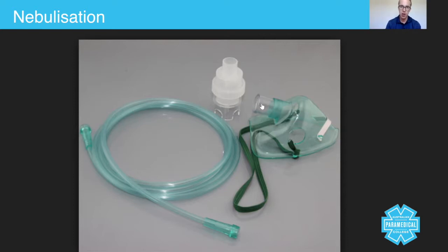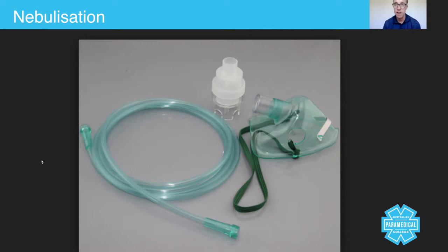You place the top end into the top part of the mask, then you connect one part of the oxygen tubing under here and the other part of the oxygen tubing plugs directly into the oxygen therapy.